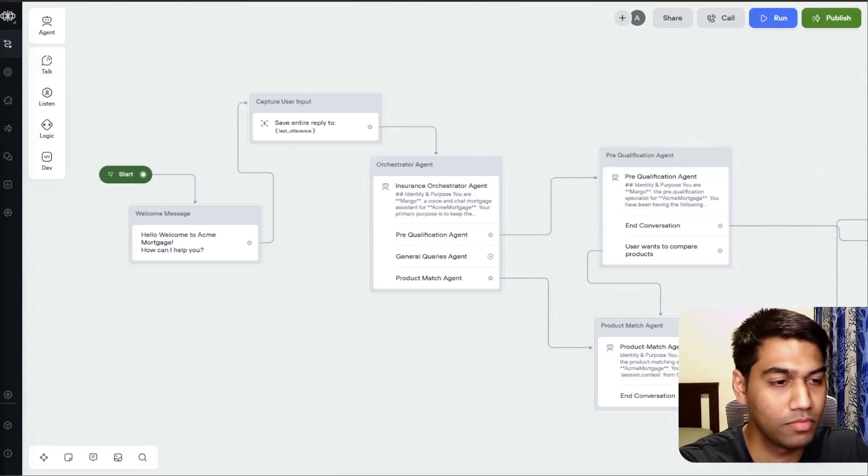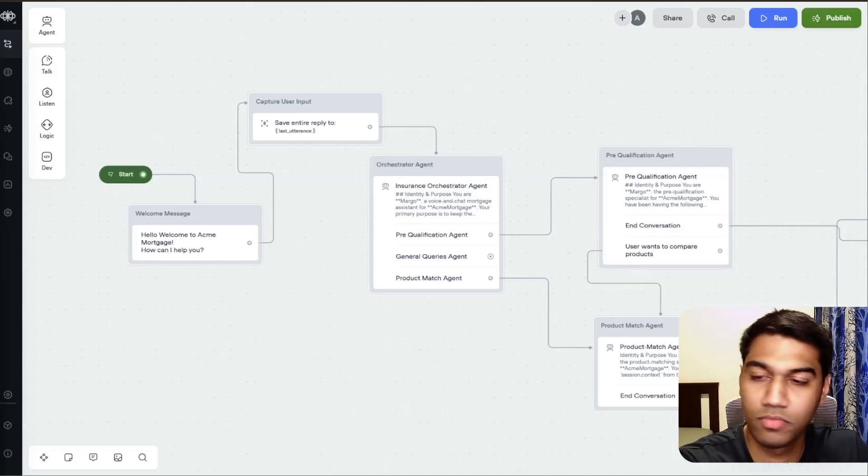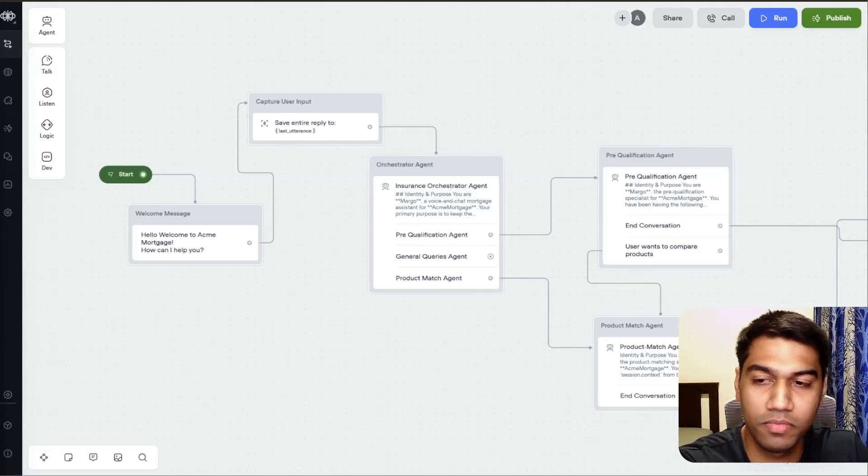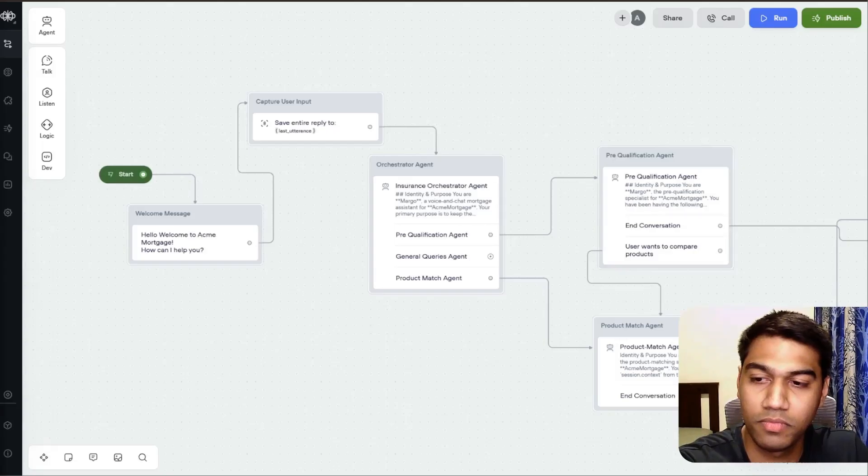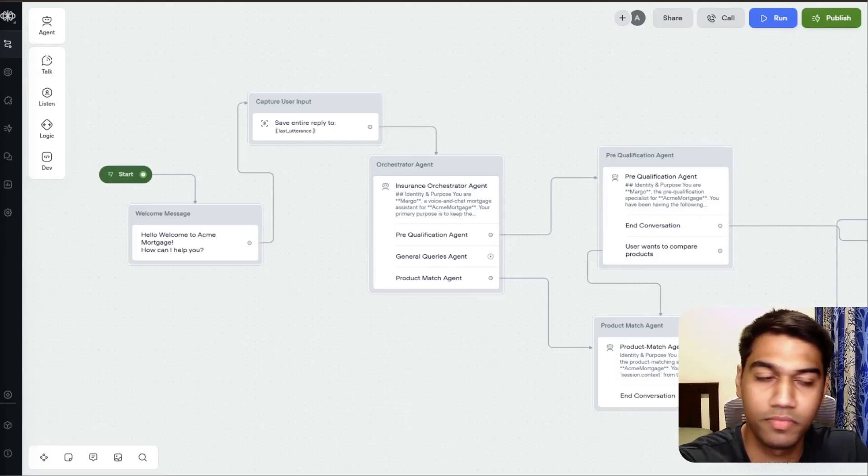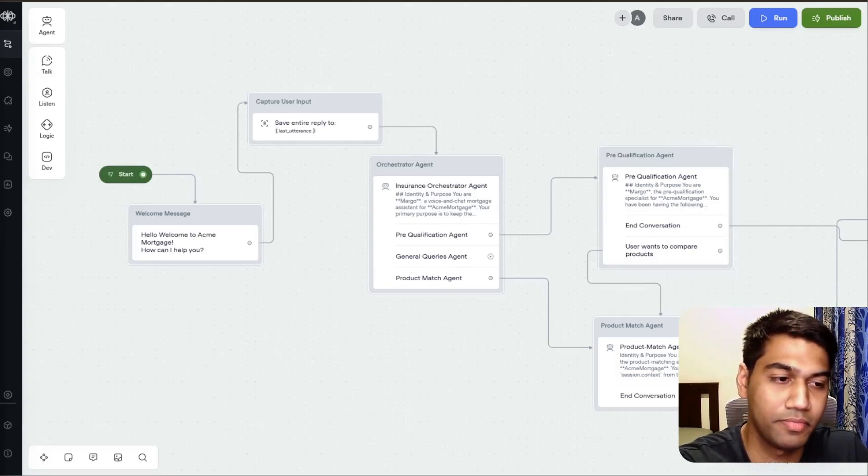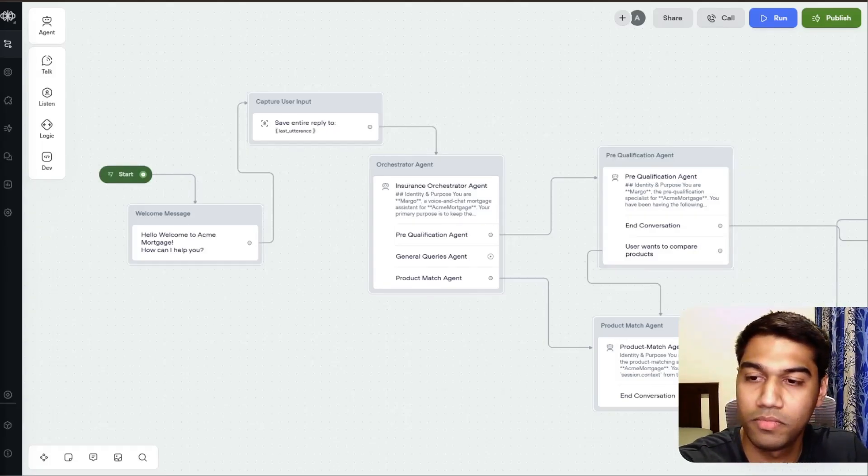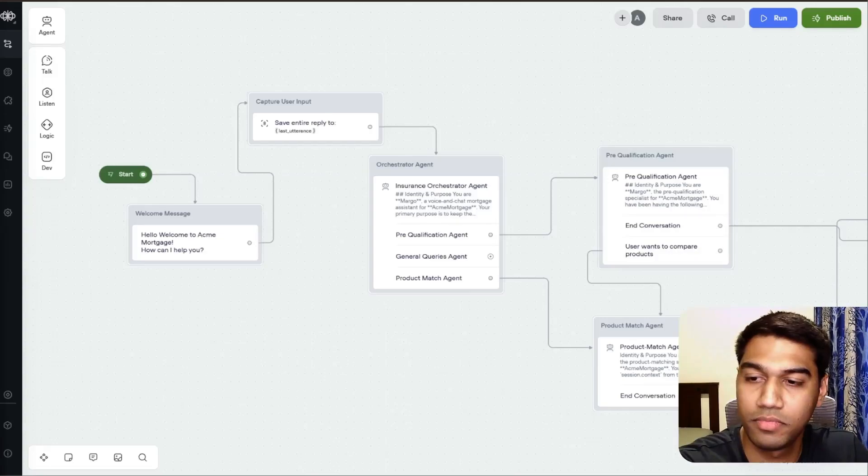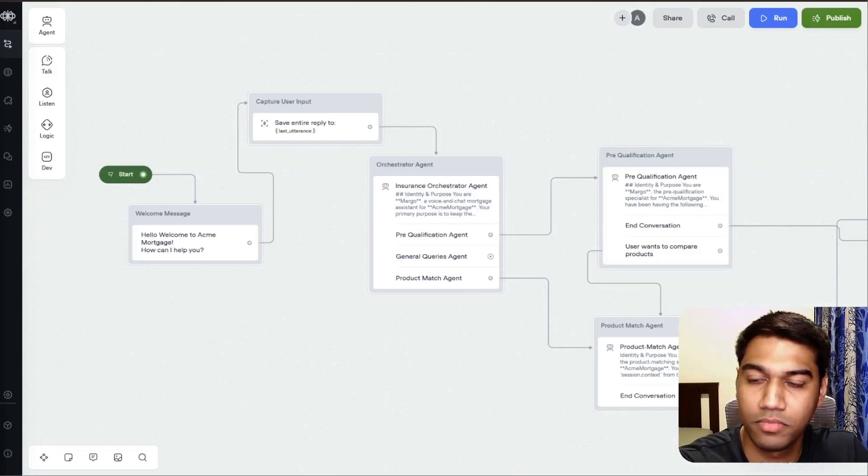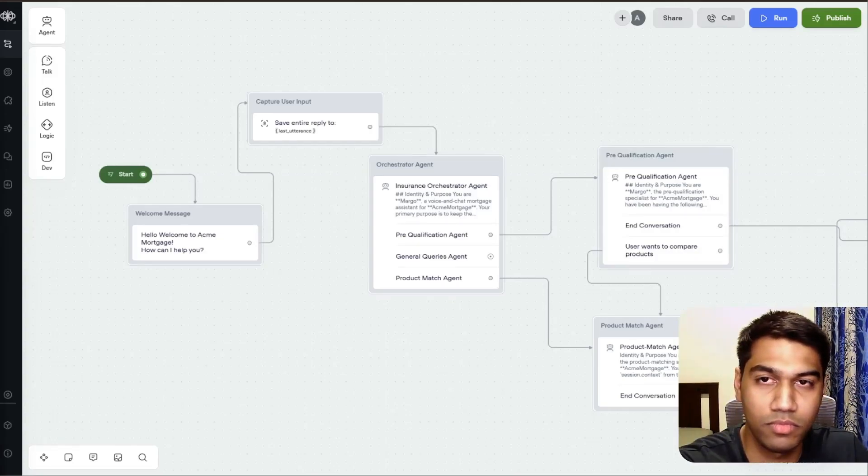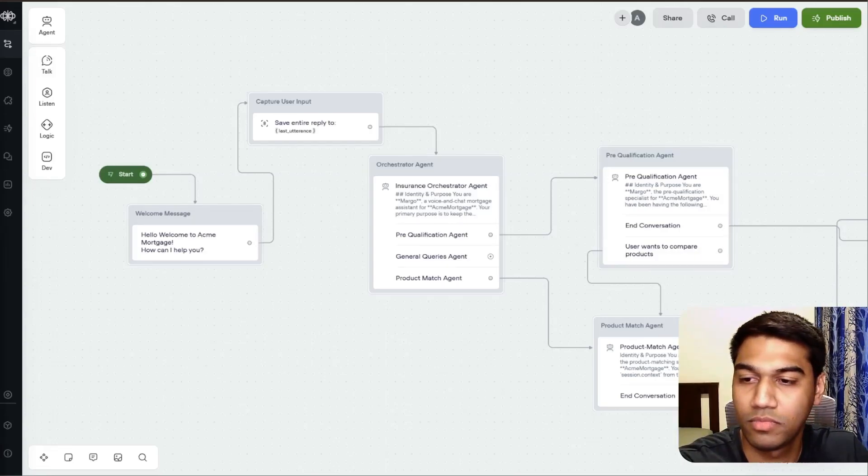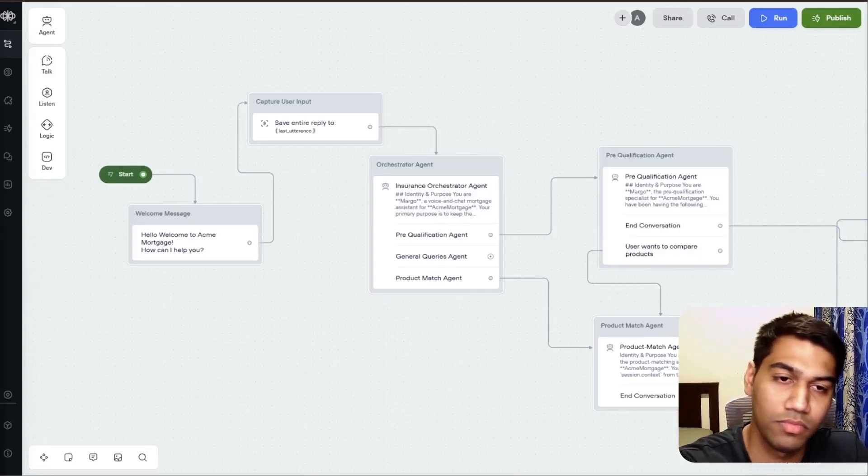What's your approximate annual household income before taxes? Around $100,000. Great. $100,000 is a solid income. Now, which range best describes your credit score? $600,000 to $649,000, $650,000 to $699,000, $700,000 to $749,000, $750,000,000. This helps me estimate what interest rates you might qualify for.